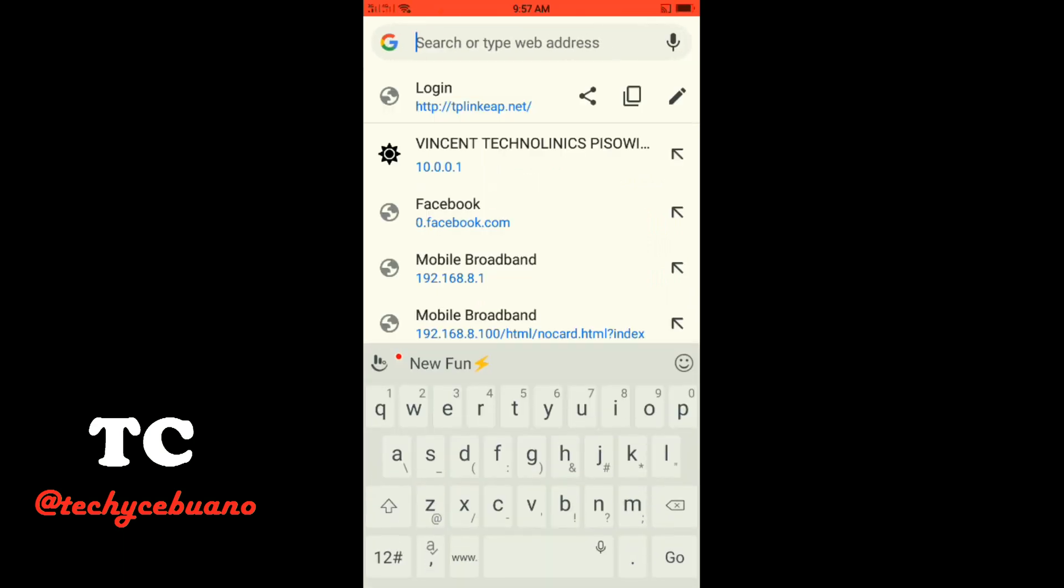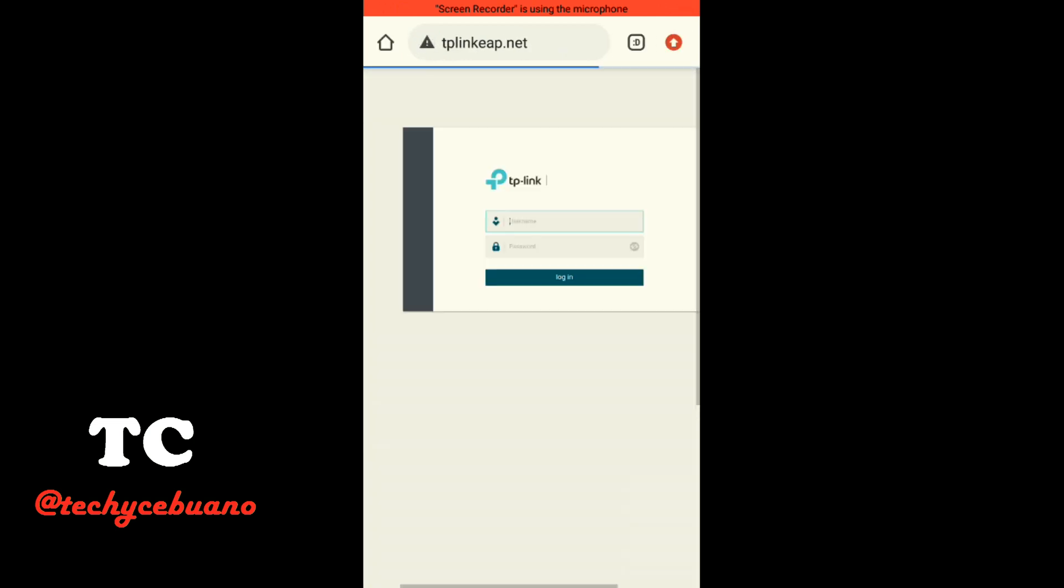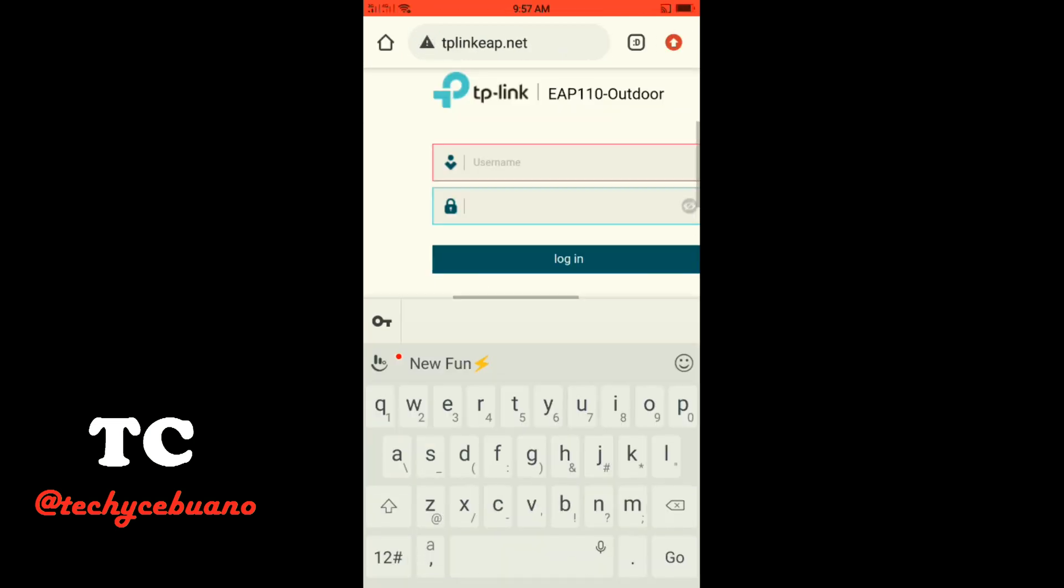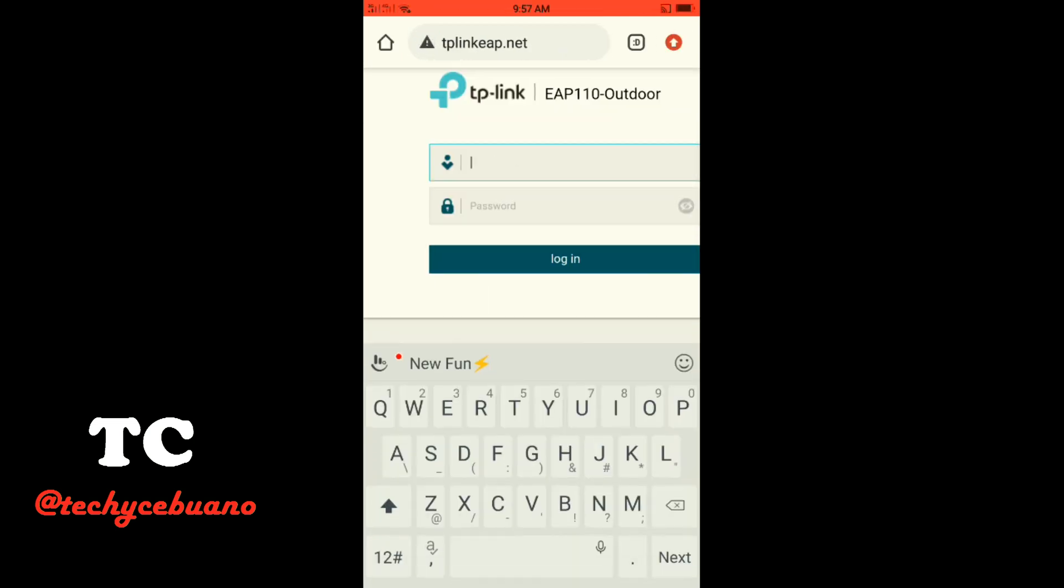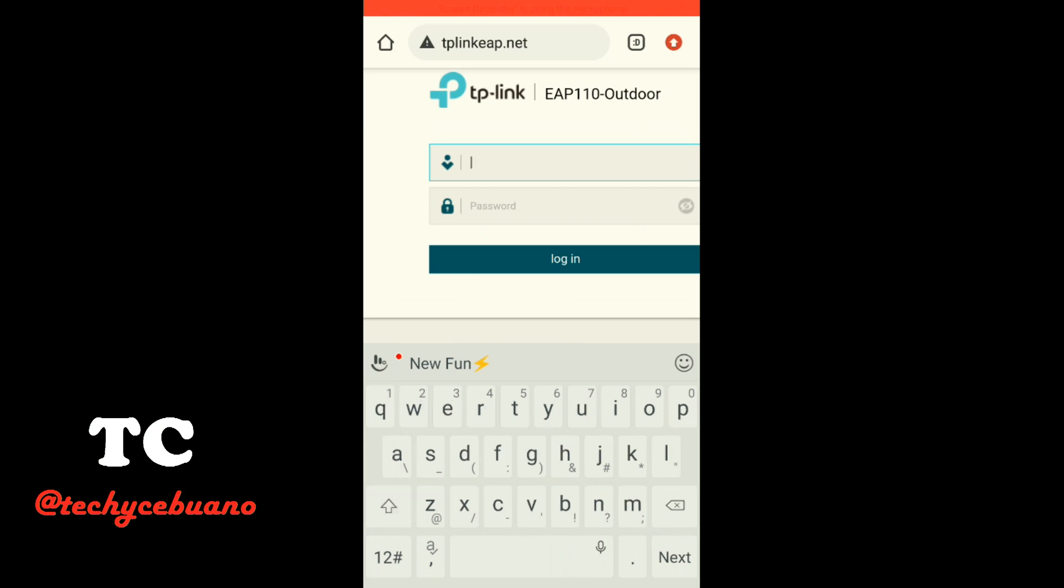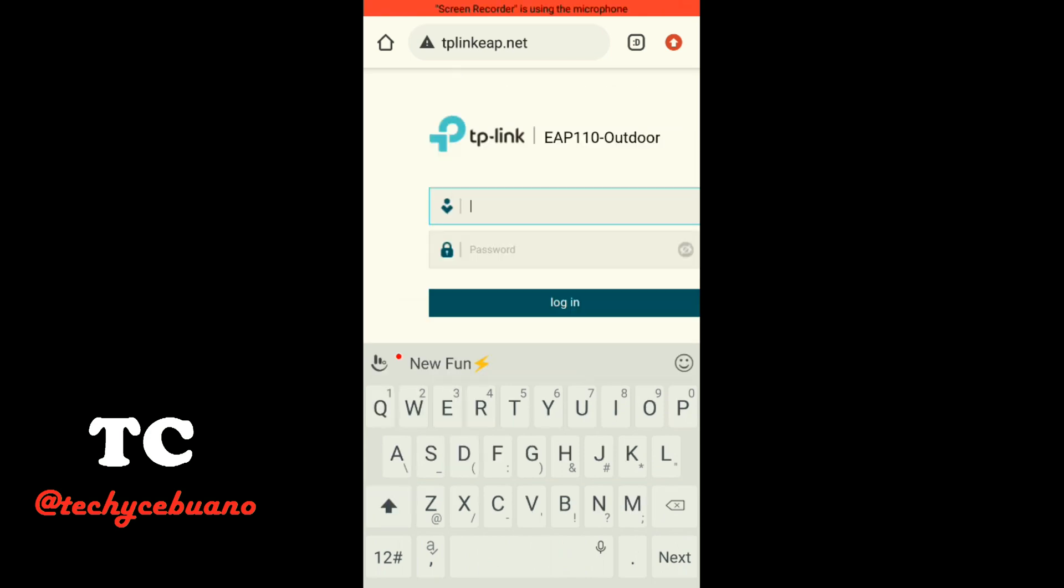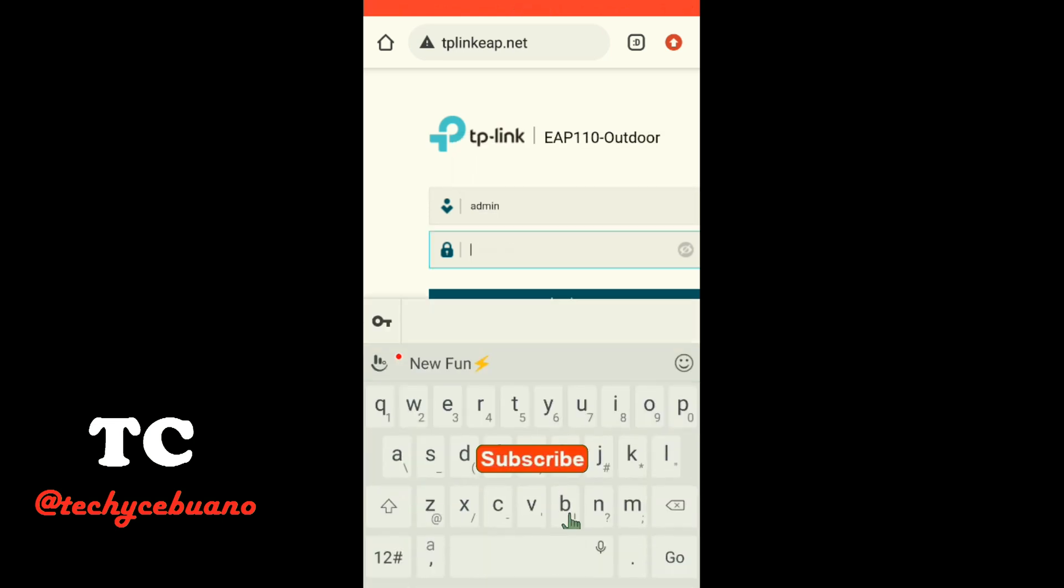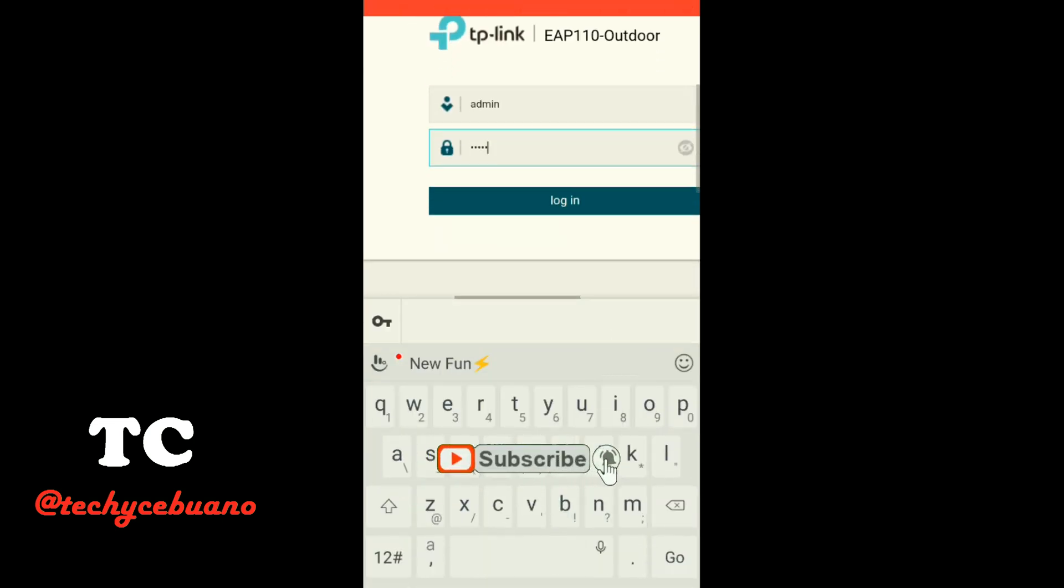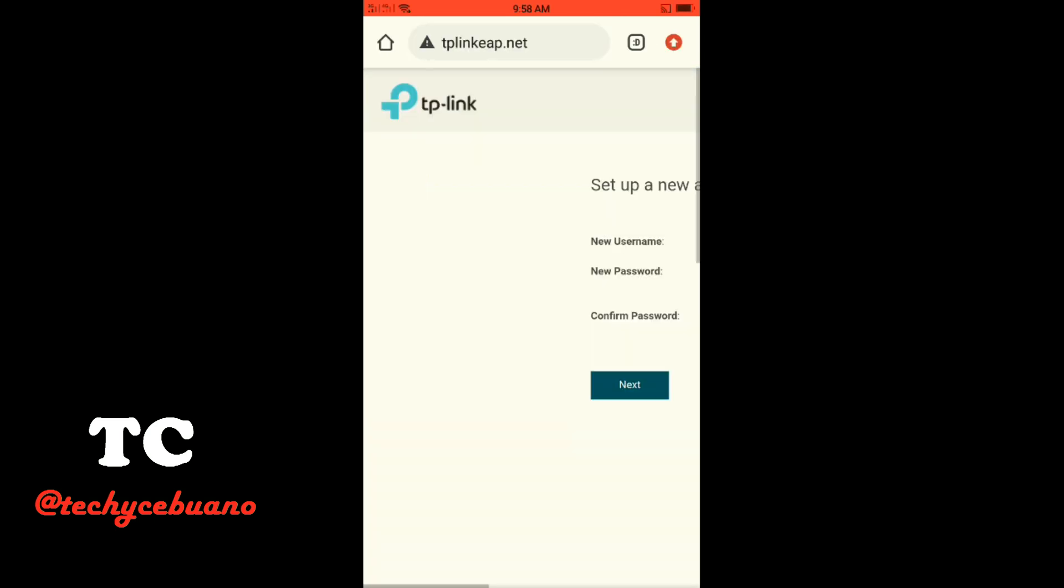Now, these are the available URL I've gone through. And it is now asking my username and the password. So you will see at the back of the outdoor antenna. Admin, admin, username, password. So I'm gonna type down and click log in.